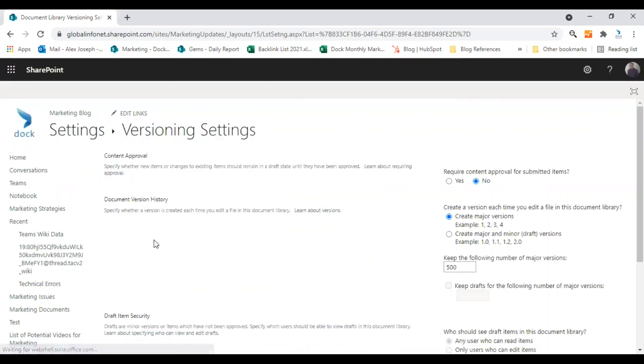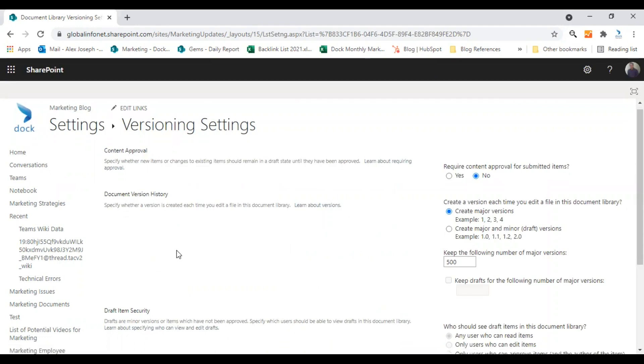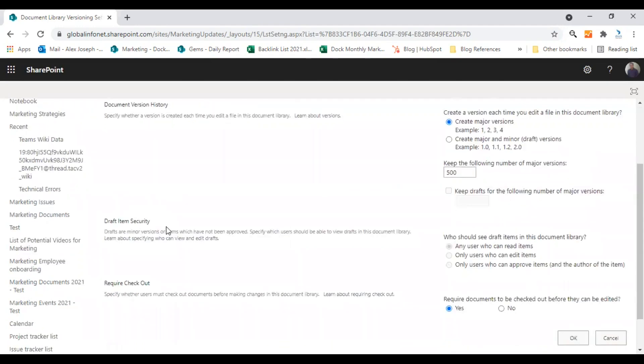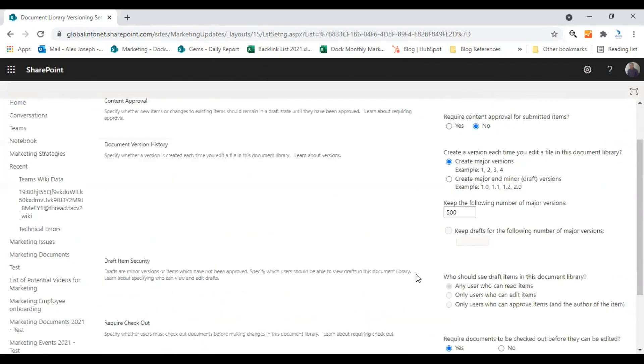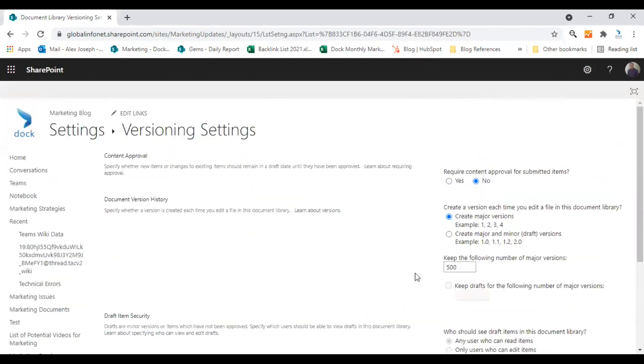Here you will see different options like content approval, document version history, draft item security, required checkout.